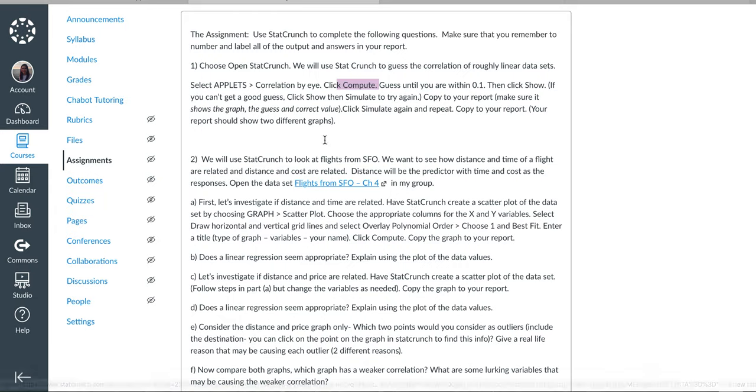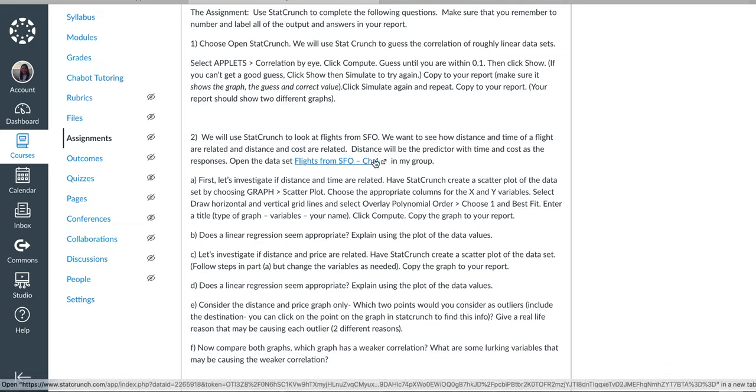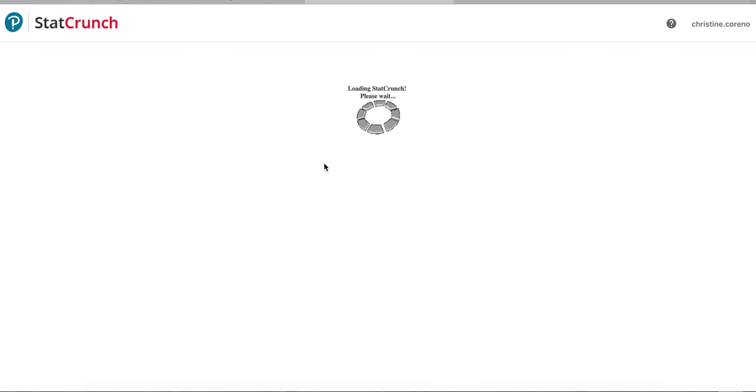So that was just to get us used to correlation with guess and check and get a little familiar with it. And then everything else is going to come from the flights data, so you can do flights from SFO.